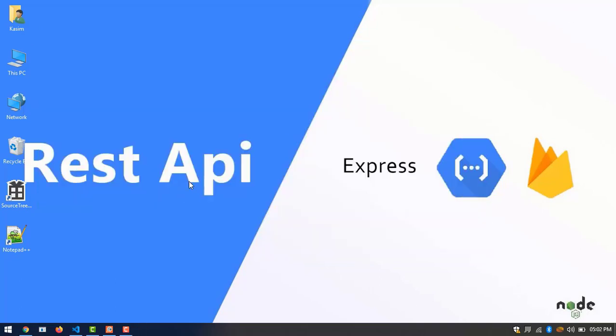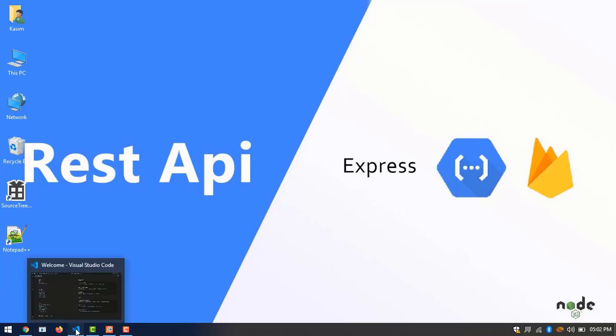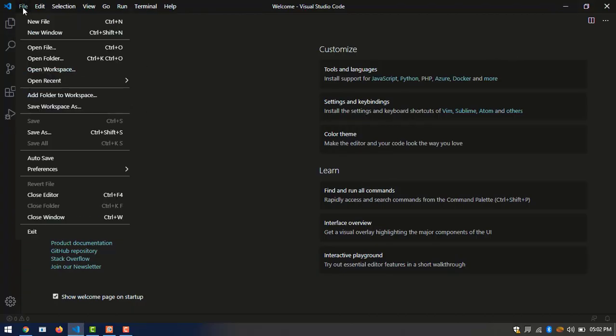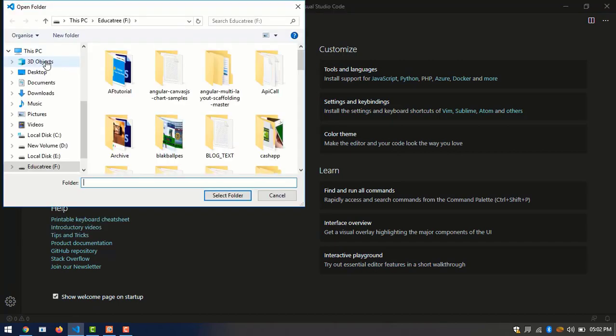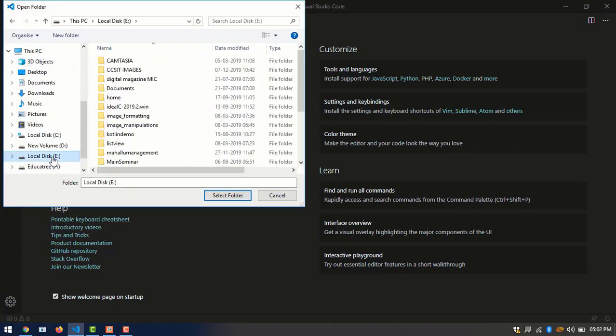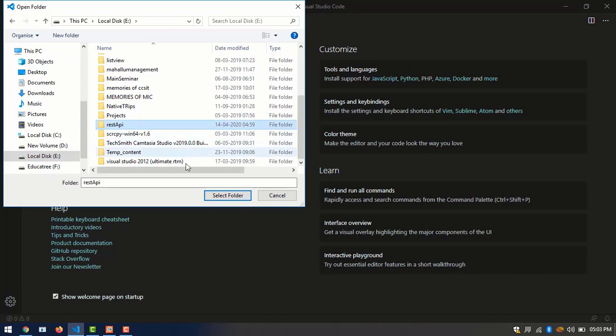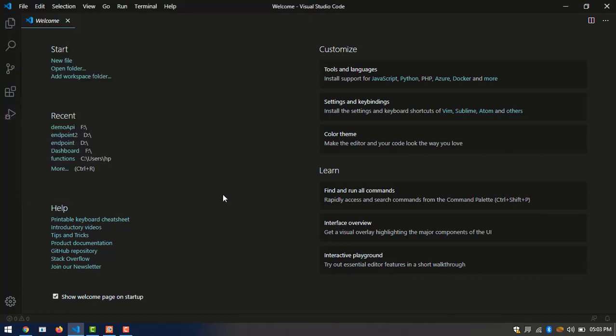Now we have to open Visual Studio Code and open the folder REST API. Then we can choose index.ts.